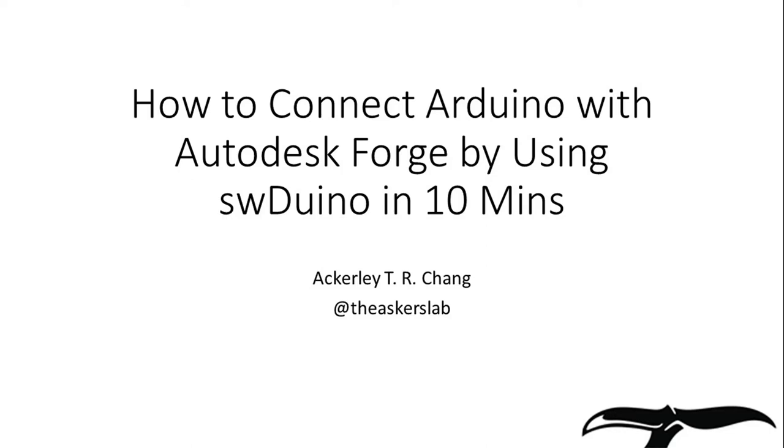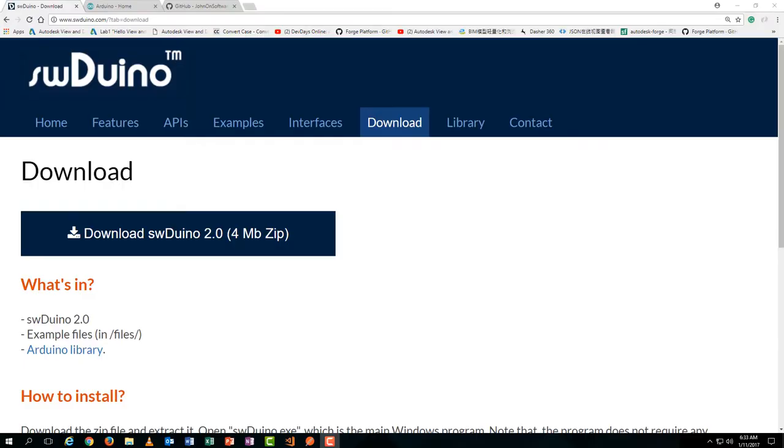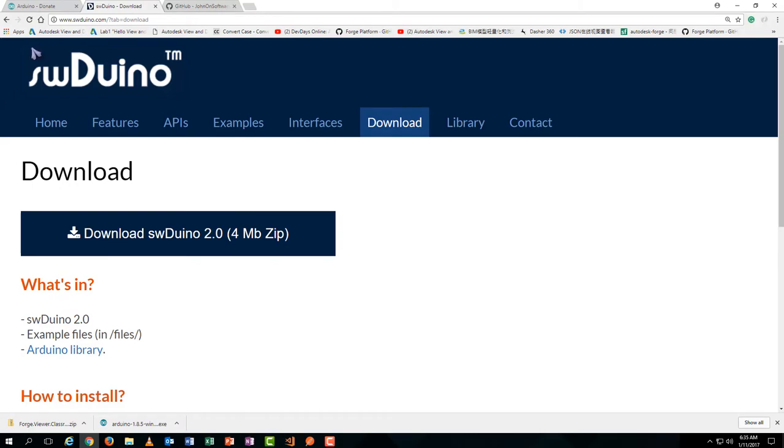Hello everyone, this is Akhli Chang. Today I'm going to show you how to connect Arduino with Autodesk Forge by using 3duino in 10 minutes. 3duino is an HTML based Arduino plugin developed by my colleague Navid Rahman. It has already been listed on the Arduino official website.